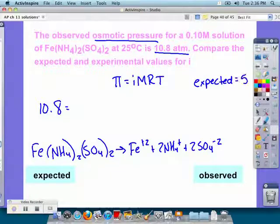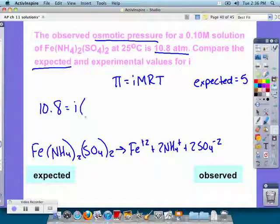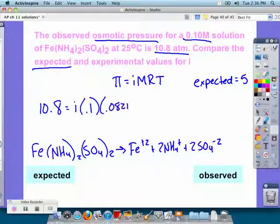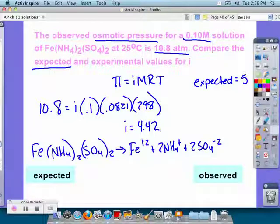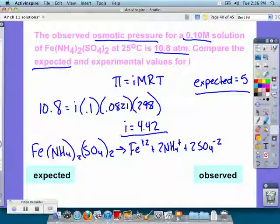Expected i was 5, and we're looking for the experimental i. Molarity was given as 0.1, R is 0.0821 (it's constant), and temperature — remember — needs to be in Kelvin, so that's 298 K. Solving that out, we get an i of 4.42.